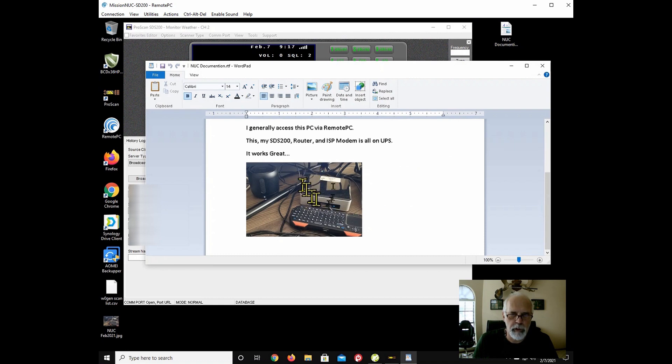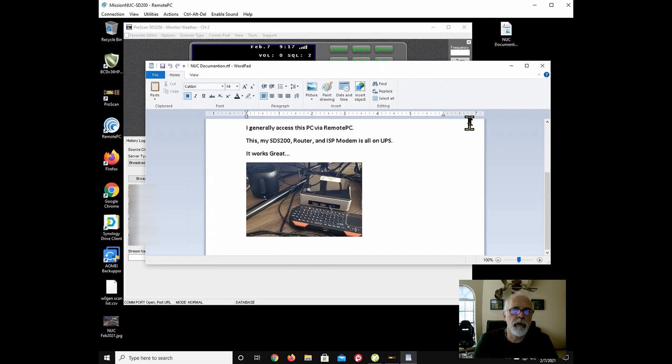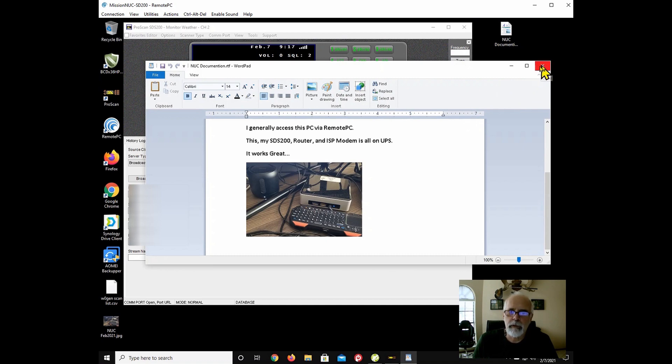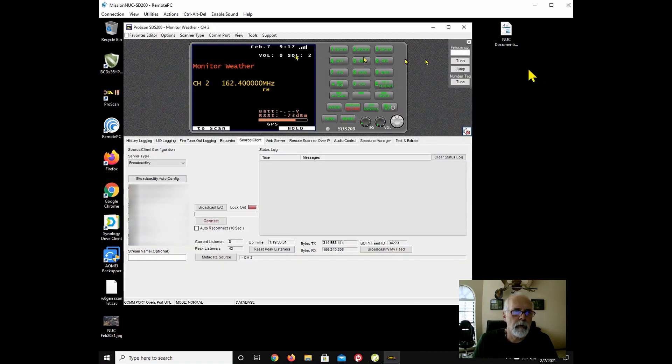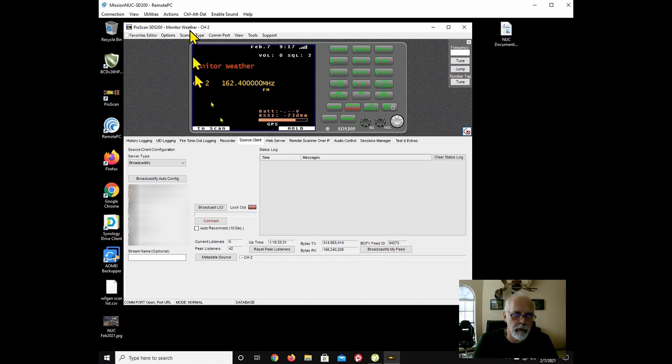That's the picture of the PC that we're going to be updating the ProScan on. So I got ProScan here. I did go in, and I shut down my Broadcastify.